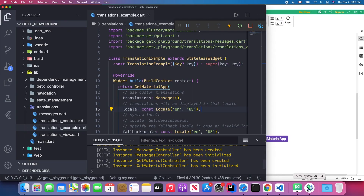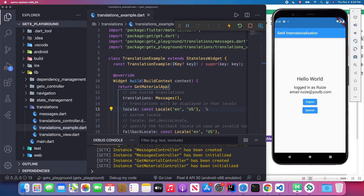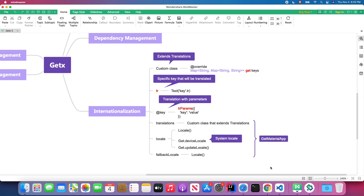I'm going to open my Visual Studio Code and Android emulator. As you can see, I made this demo app before today's lesson. Don't worry, I will walk through the code line by line and explain it so you'll know how to implement internationalization in the GetX package.